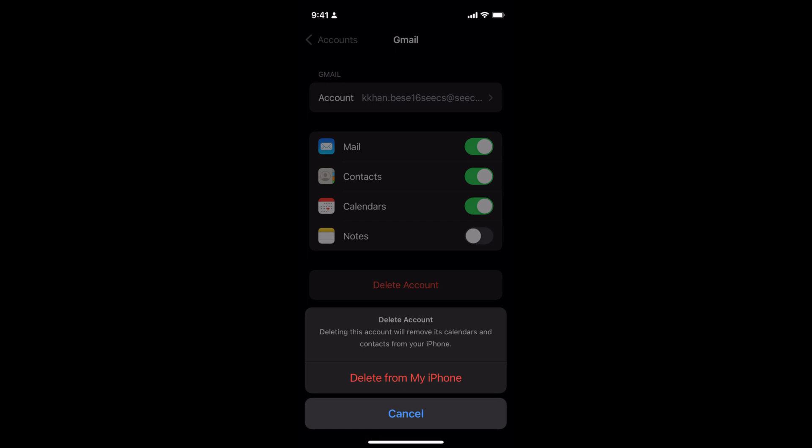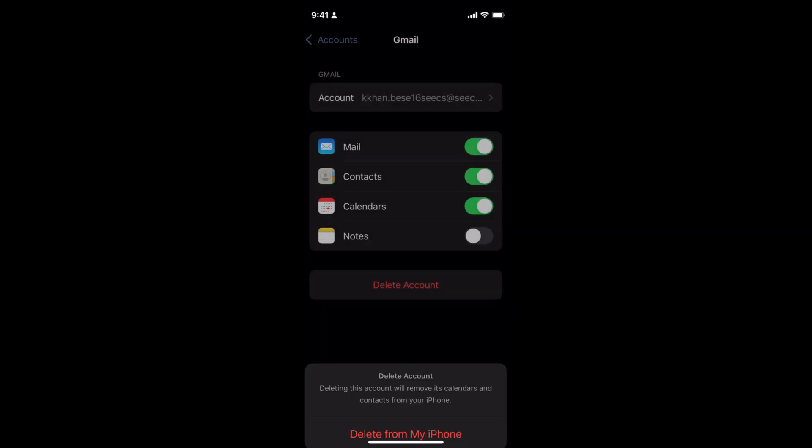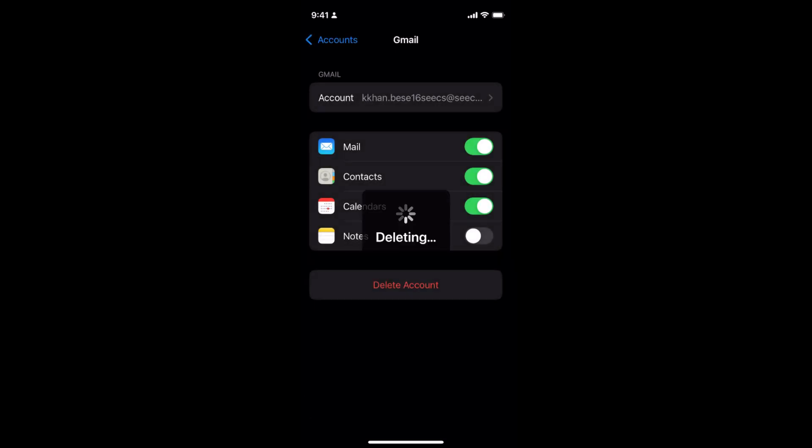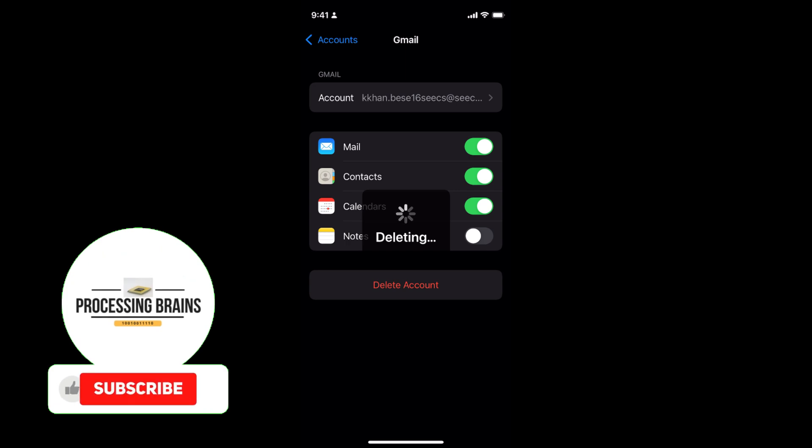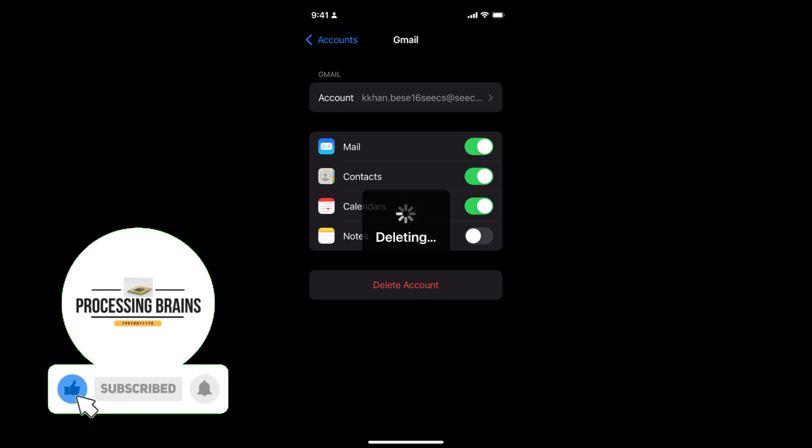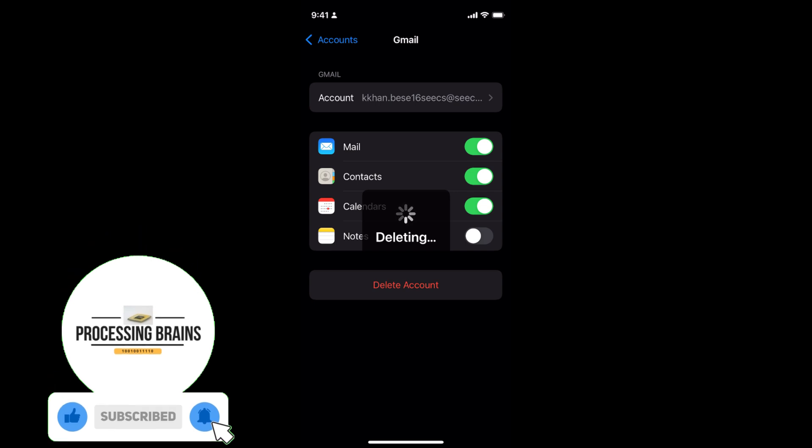Simply tap on delete account. It says deleting, and in this way you will be able to sign out or log out from mail on your iPhone on iOS 15.